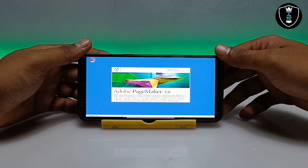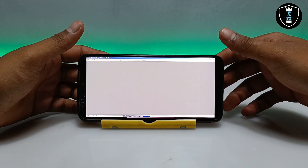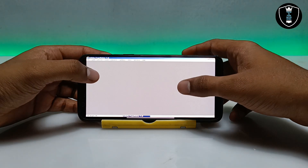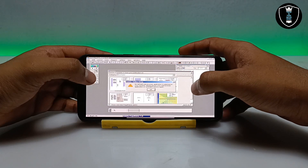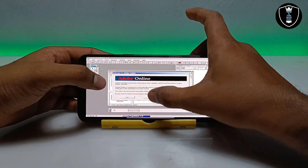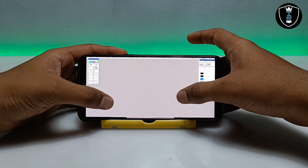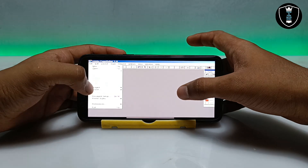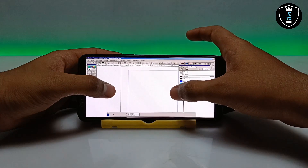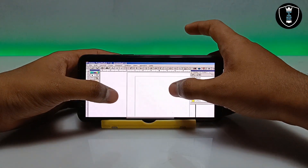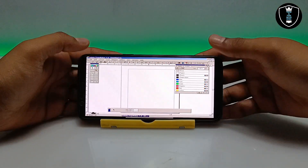Adobe PageMaker software has been successfully installed and is opening up for the very first time in ExaGear Windows Emulator. The software has been opened — it says 'Adobe PageMaker.' It is still loading — let me click Continue. As you can see, Adobe PageMaker software has been successfully opened. There are a lot of features here — if you know how to use this application you can make the most of it.